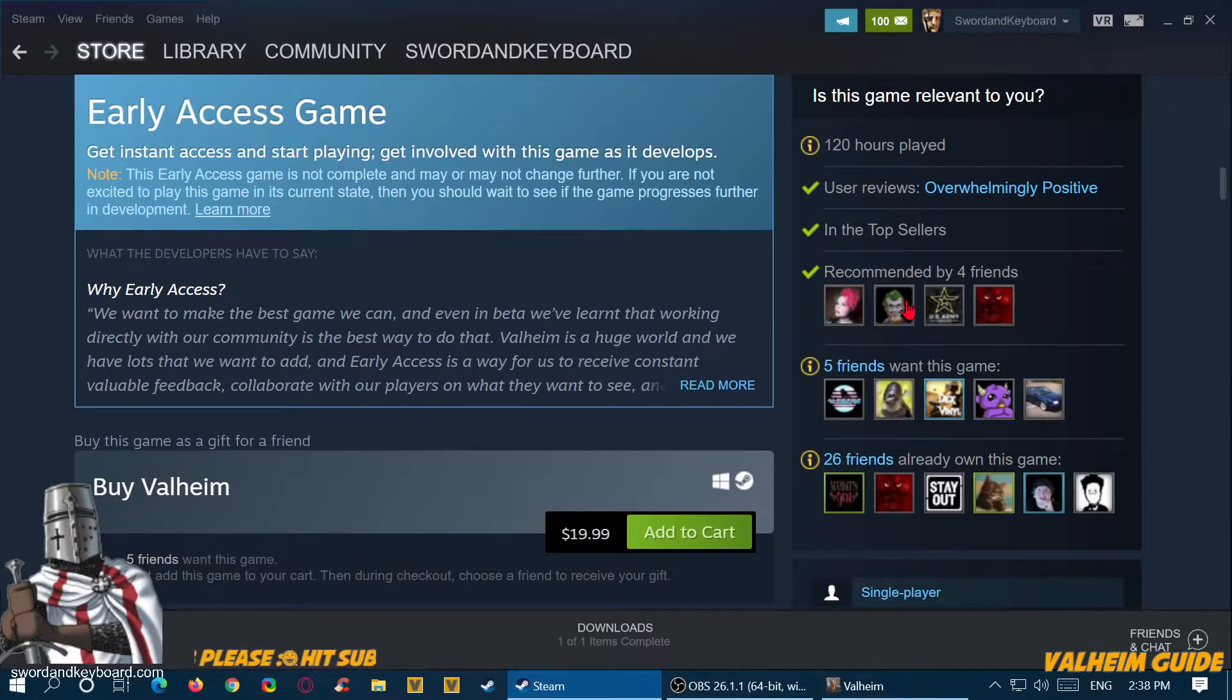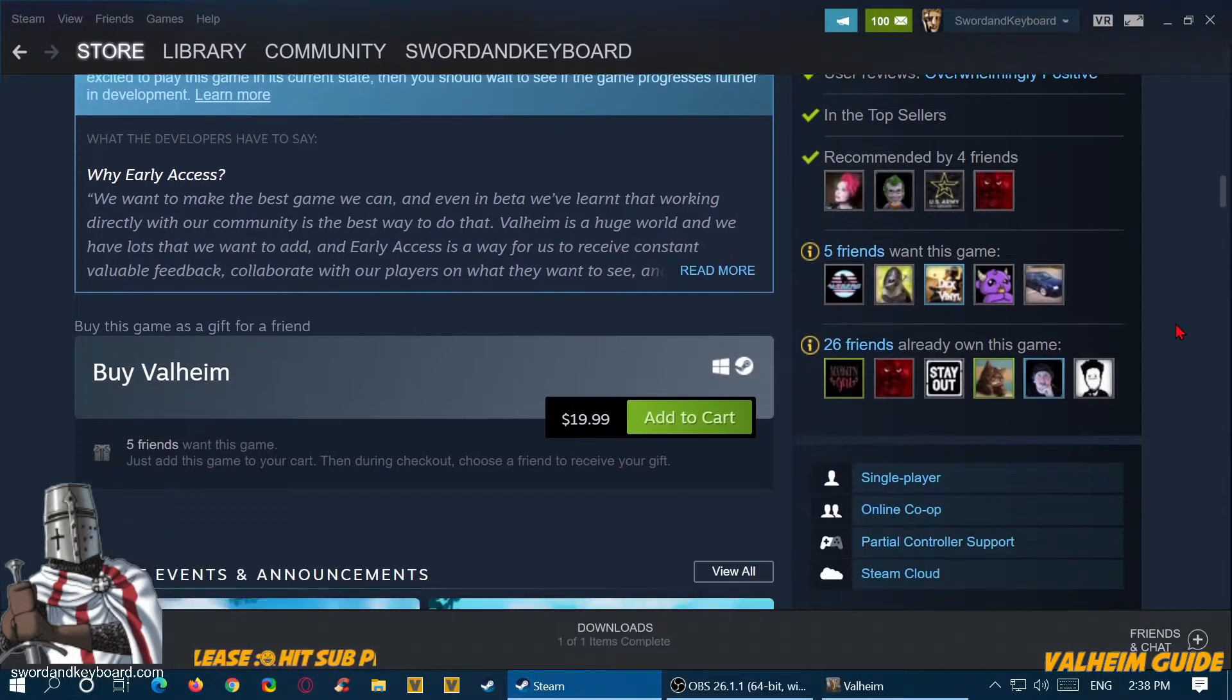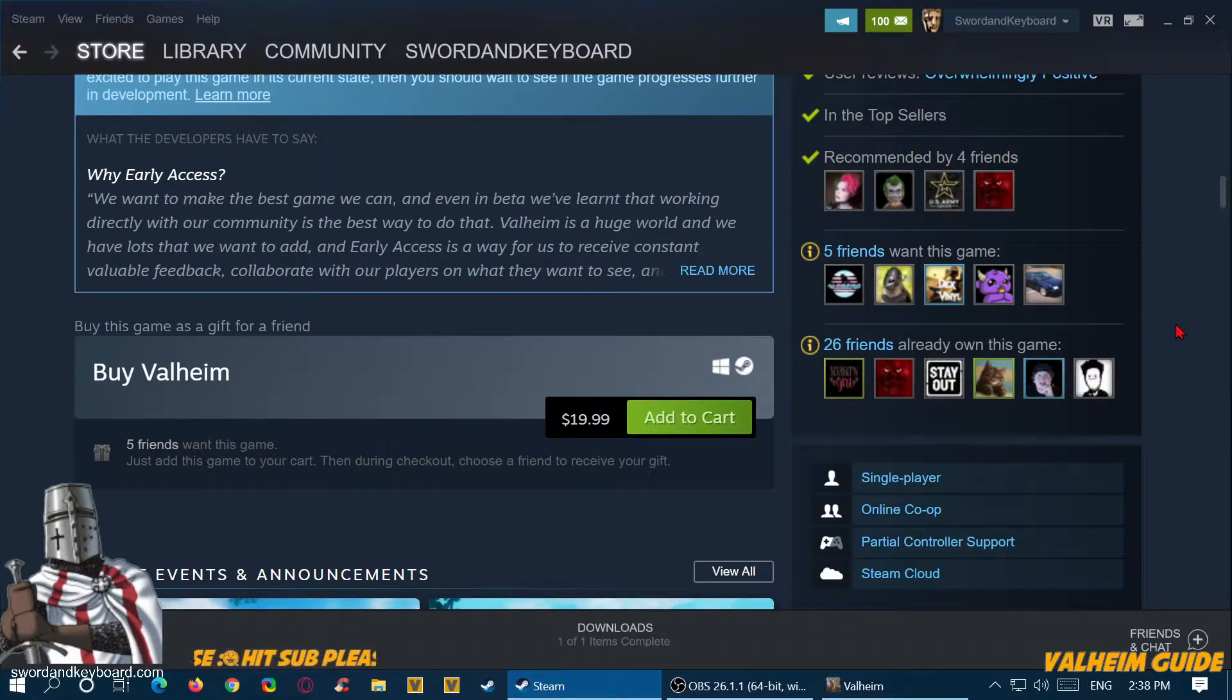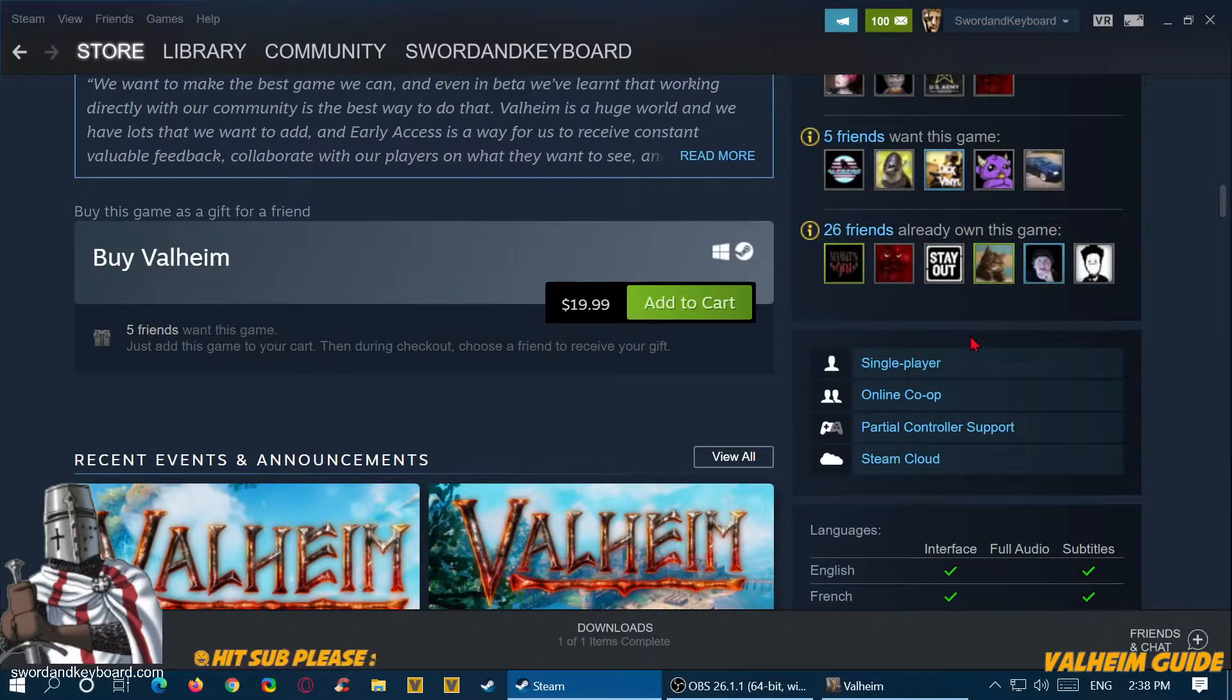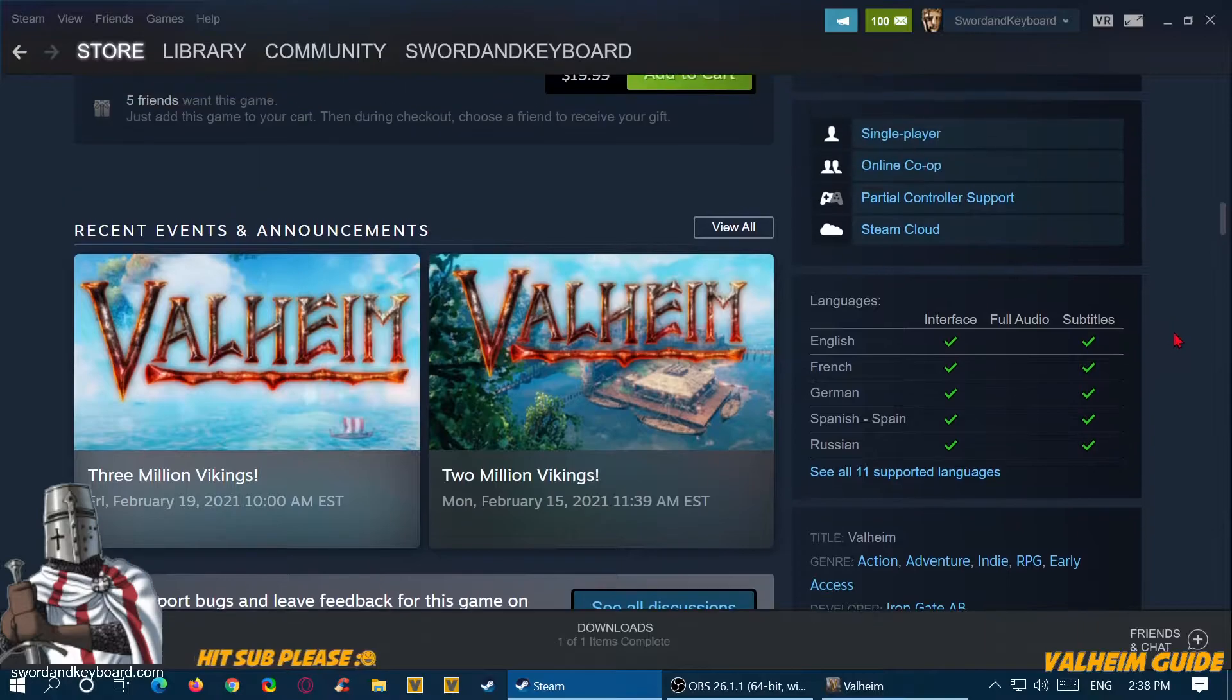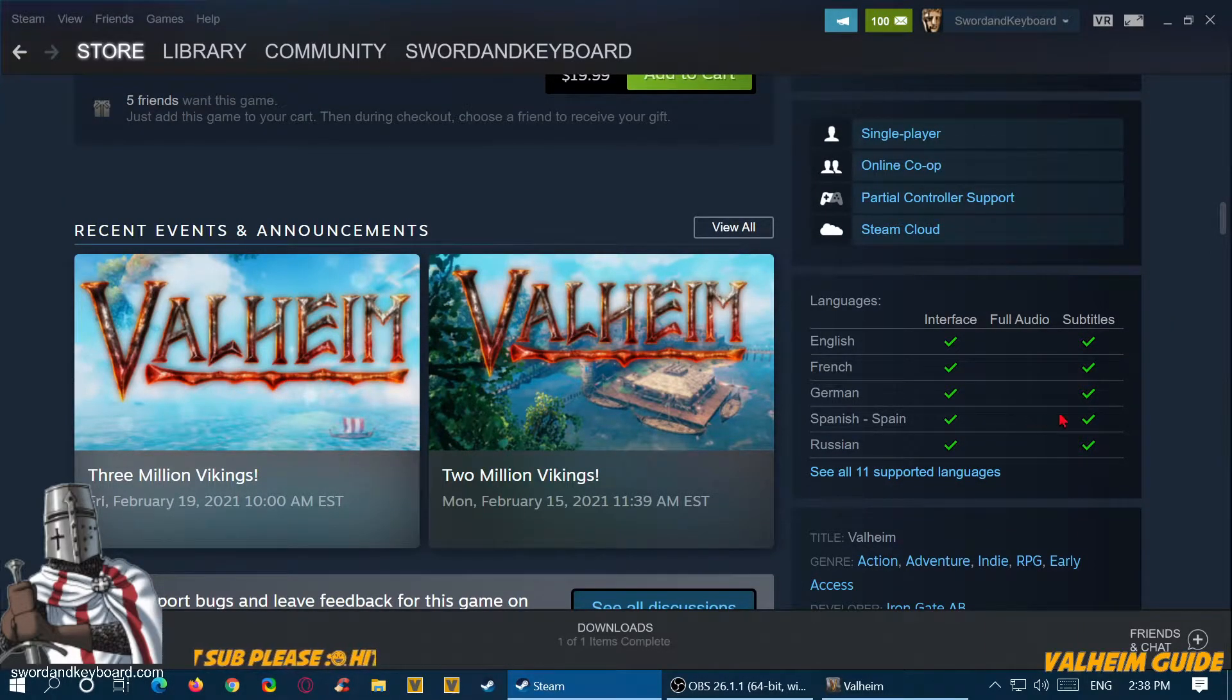The game is recommended by four of my friends. Five of my friends want this game, 26 of my friends already own it. It has language support: English, French, German, Spanish, Russian.